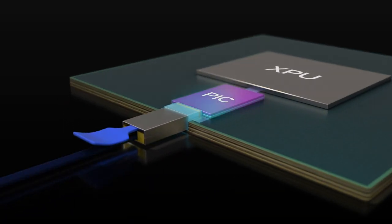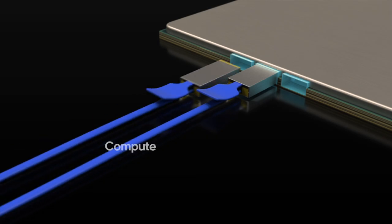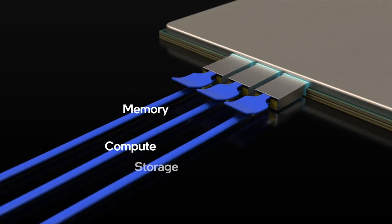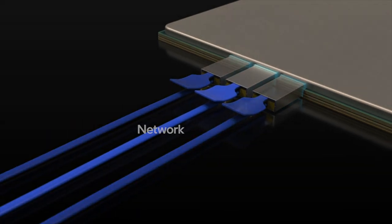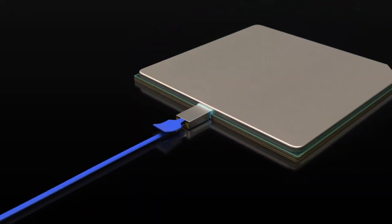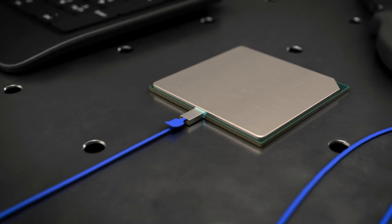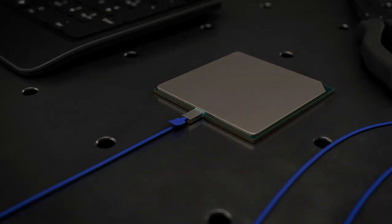It enables high package yields needed for manufacturing at scale, a breakthrough that allows us to bring light right into the processor package and unlock a bright future for silicon photonics.